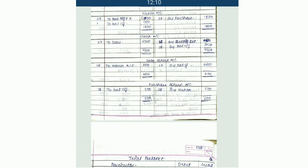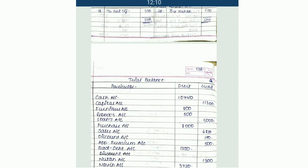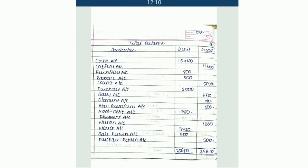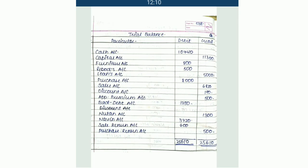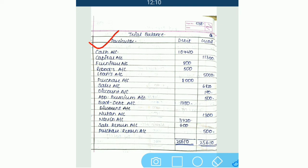Now, how to give effect in the trial balance? There are actually two formats of trial balance. We are going with the simple one — that is the trial balance in which we prepare three columns: particulars, debit, and credit.